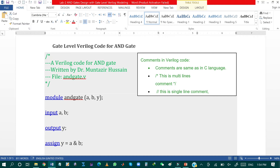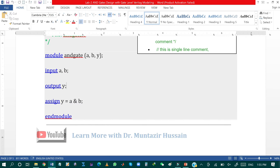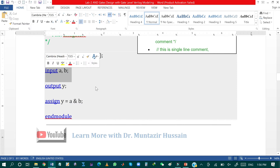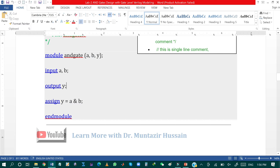Comments in Verilog code work the same as in C language. The backslash-asterisk and asterisk-backslash are used for commenting multiple lines, and double slash is used to comment a single line. I have started the code with the keyword 'module', then assigned the name 'andgate' to that module, and specified the input and output ports. The inputs of the module are A and B, declared using the keyword 'input'.